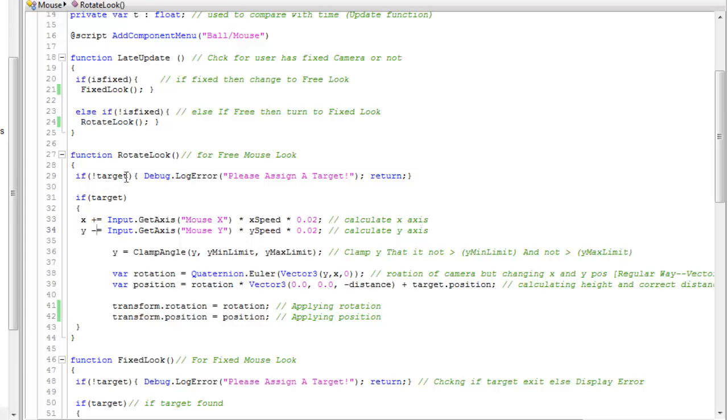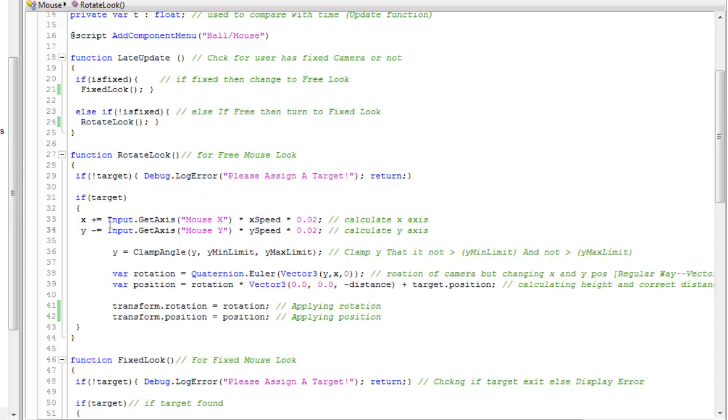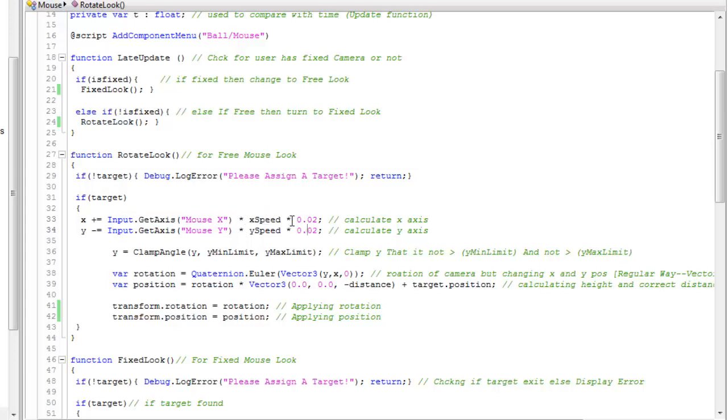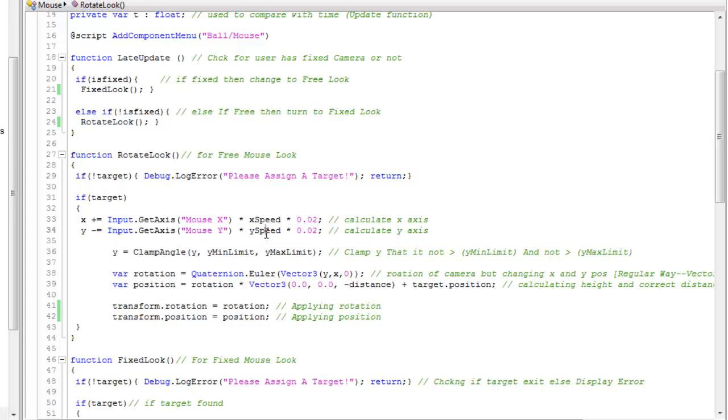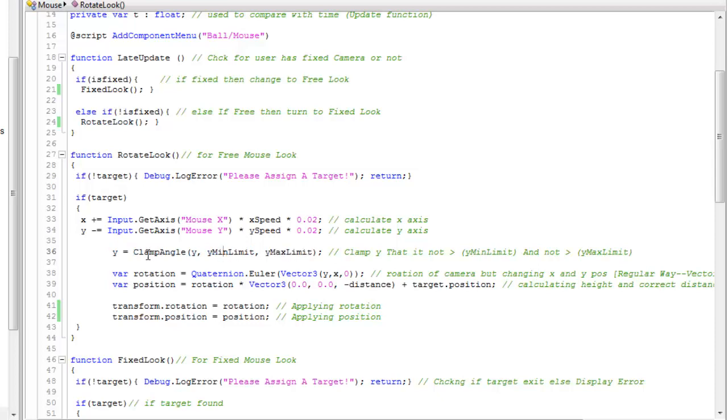If target is not found then it will show an error and return. If the target is found then X plus equals input.getAxis horizontal axis of our mouse into X speed into 0.2 to reduce it. Y minus equals input.getAxis vertical axis into Y speed into 0.2.